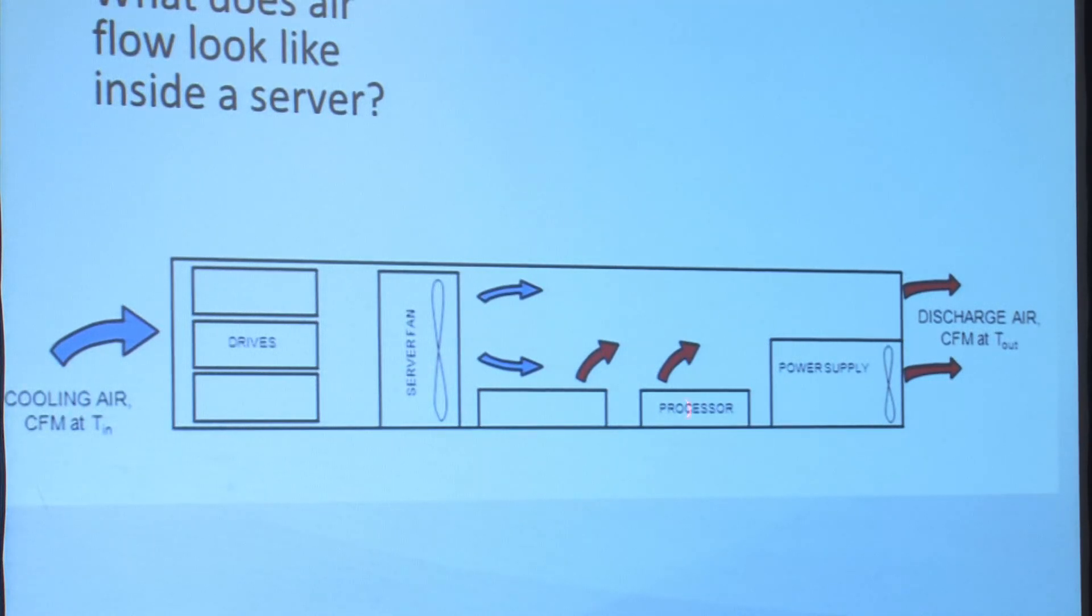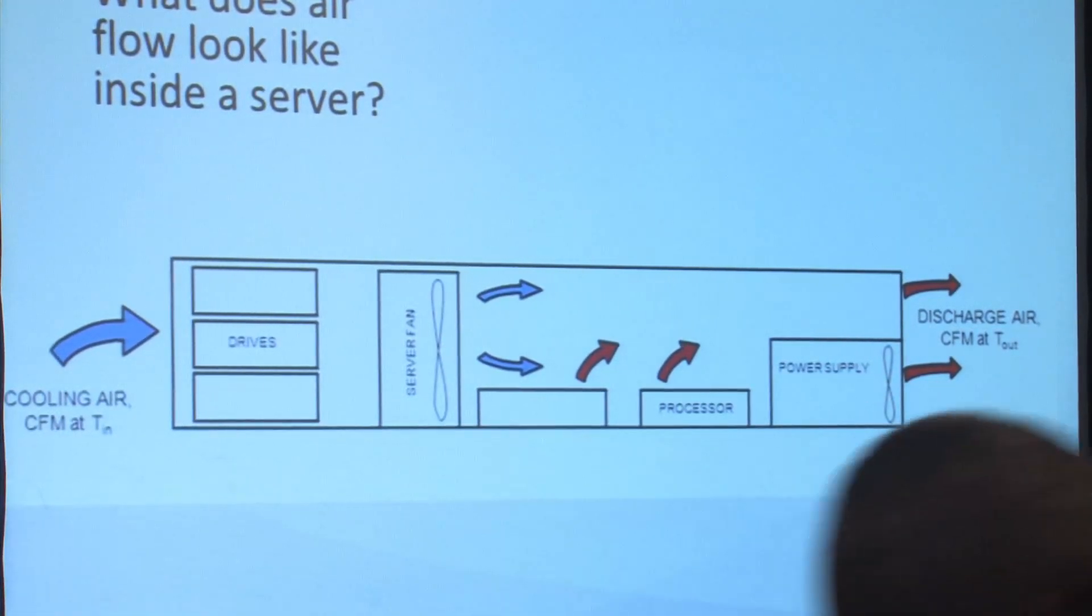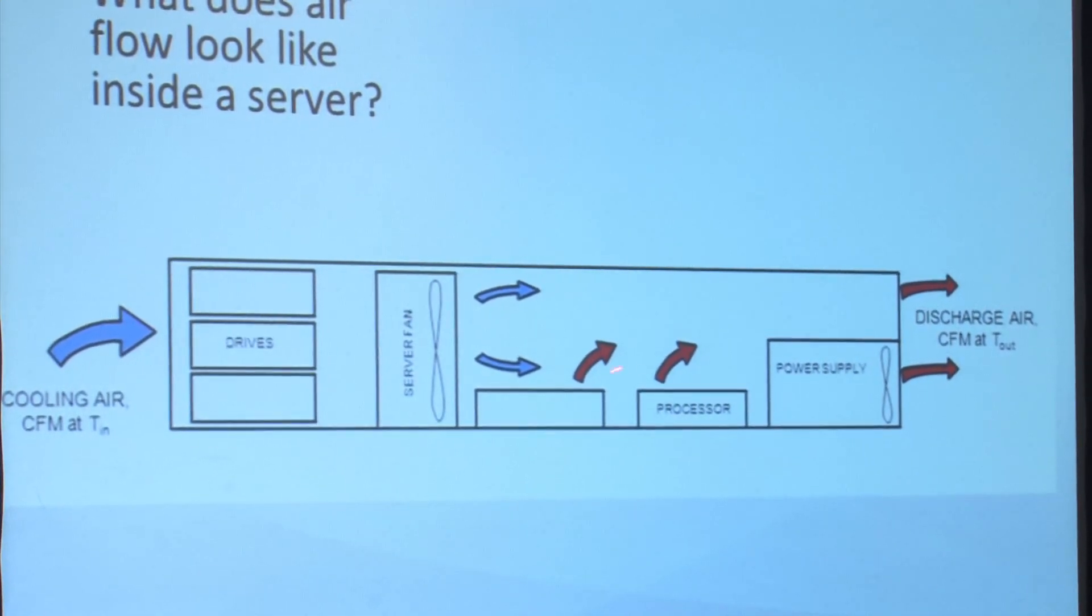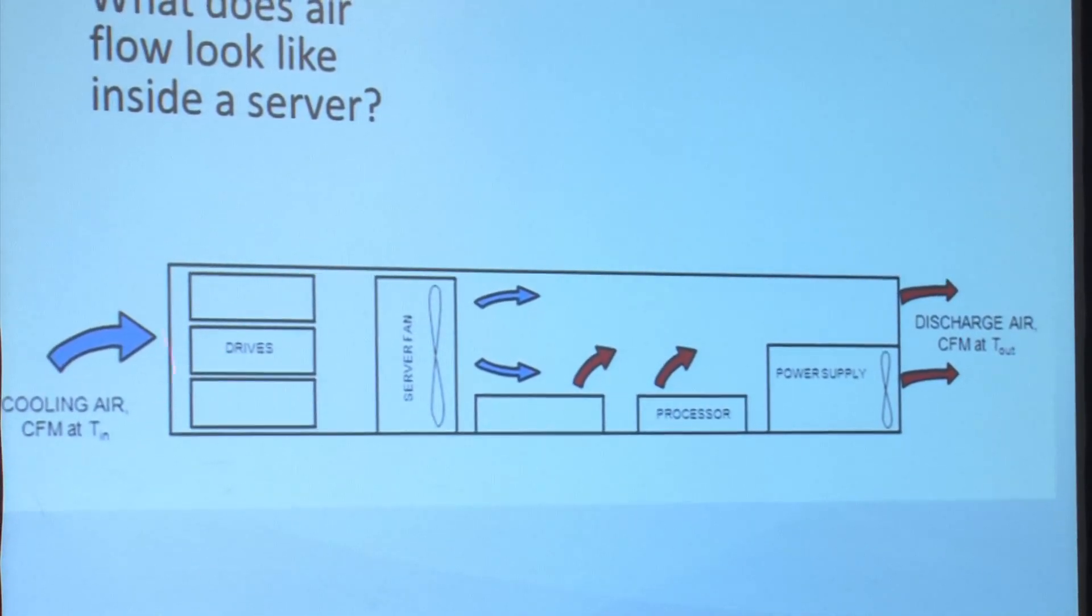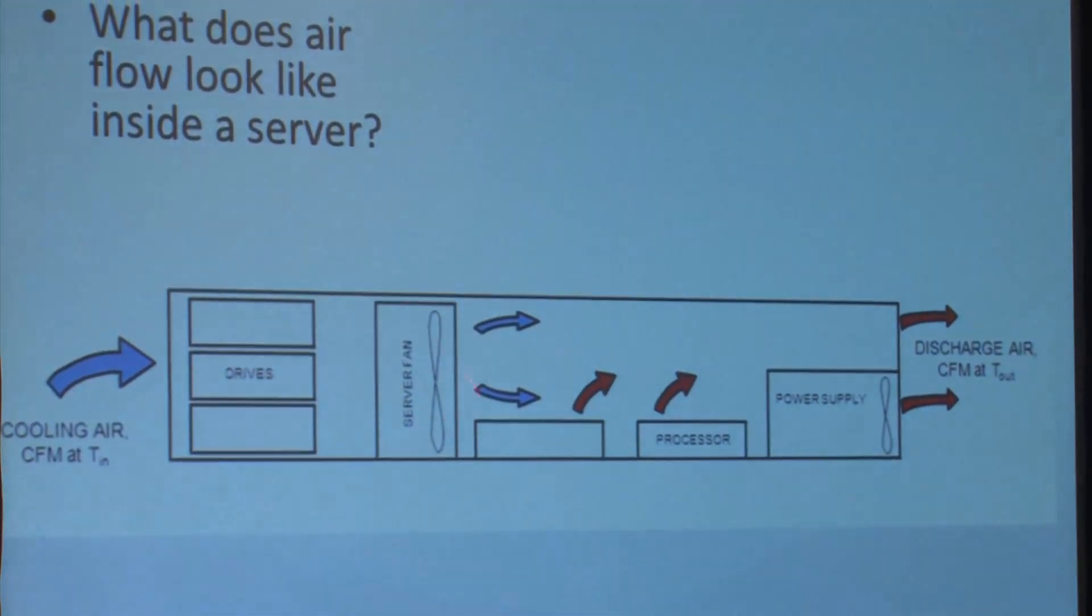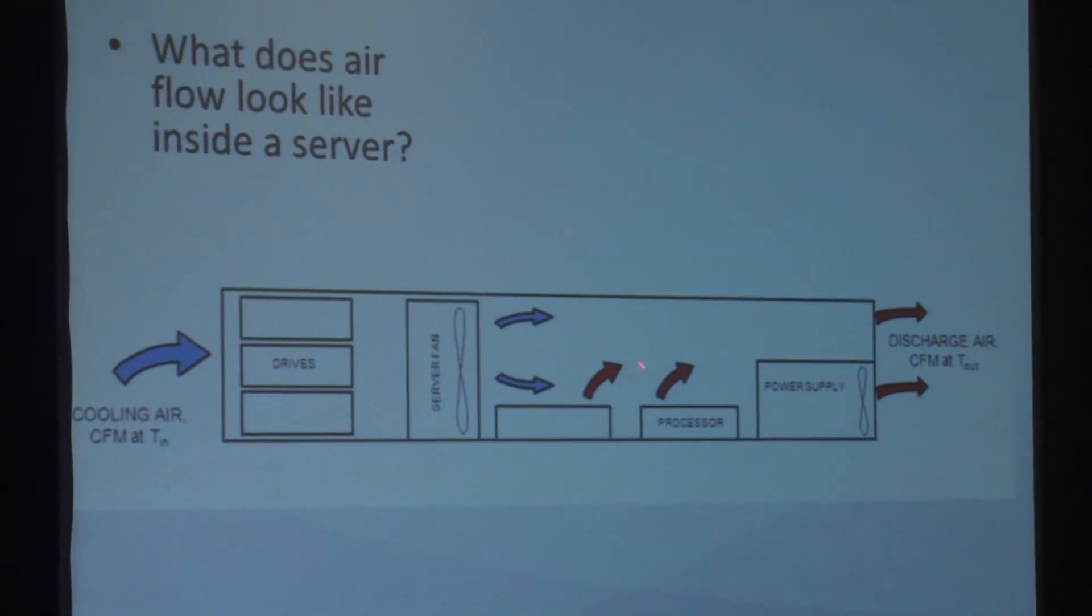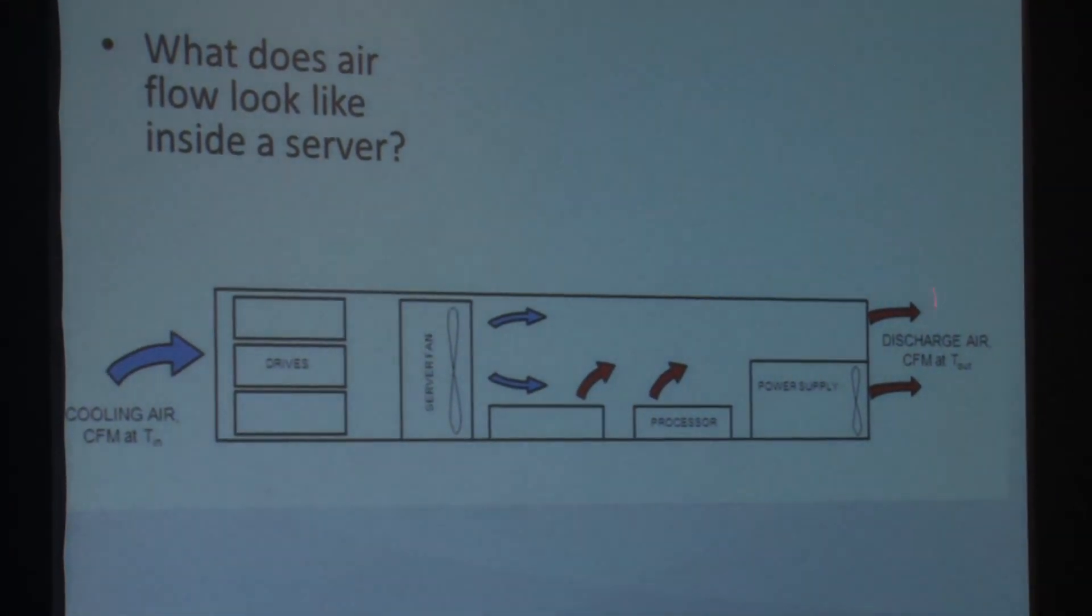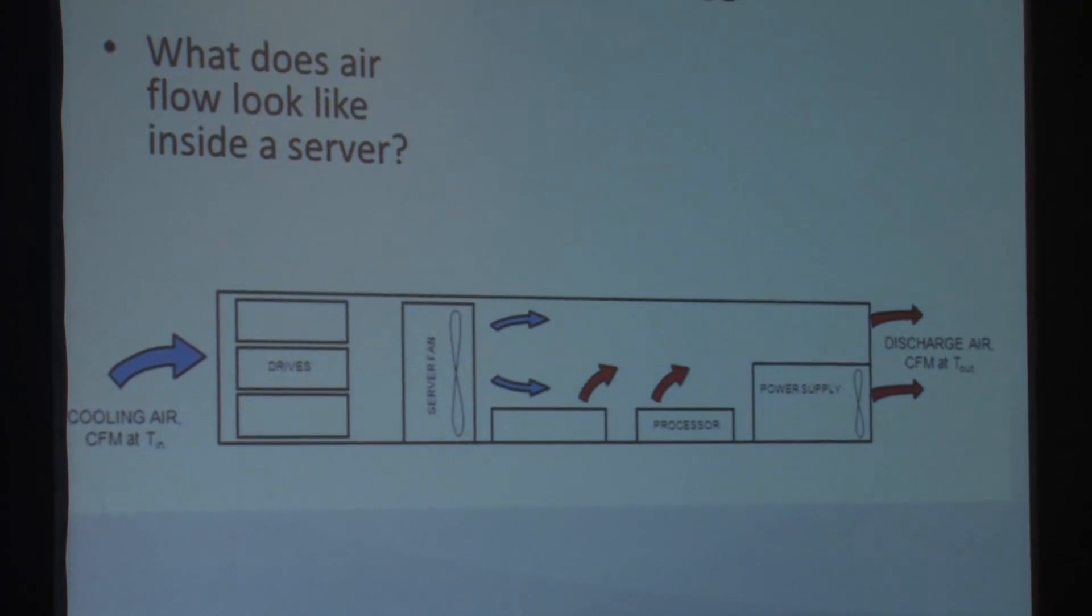So hot air comes off the processor, some hot air comes off the memory boards, the power supply often has its own little fan, heat comes out through here. So you've got cold air coming in here, gets pushed through here, mixes with the hot air, cold air, kind of mix, and it comes out at some temperature.